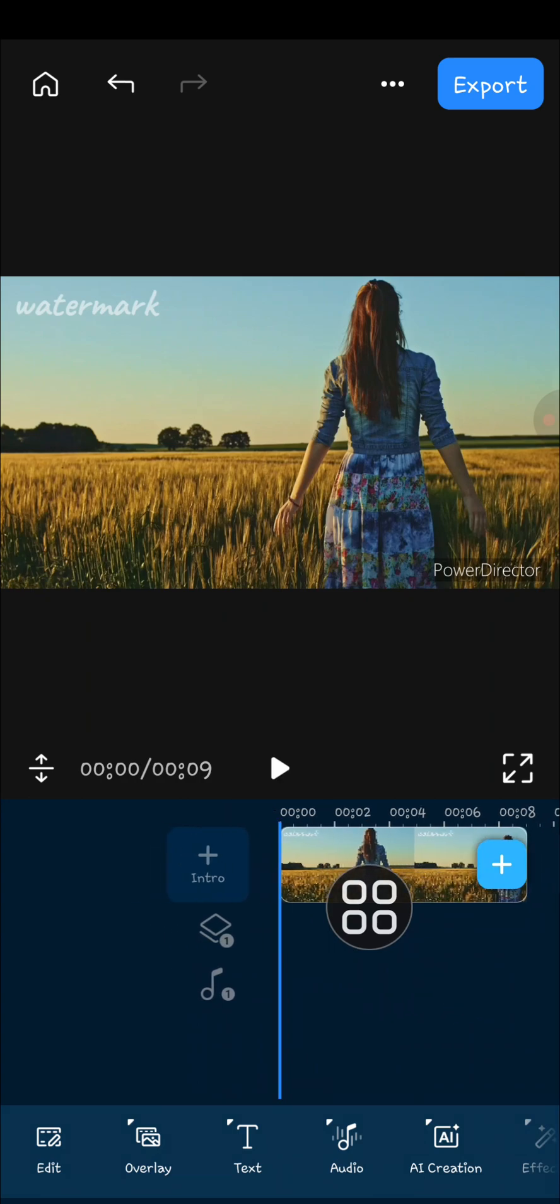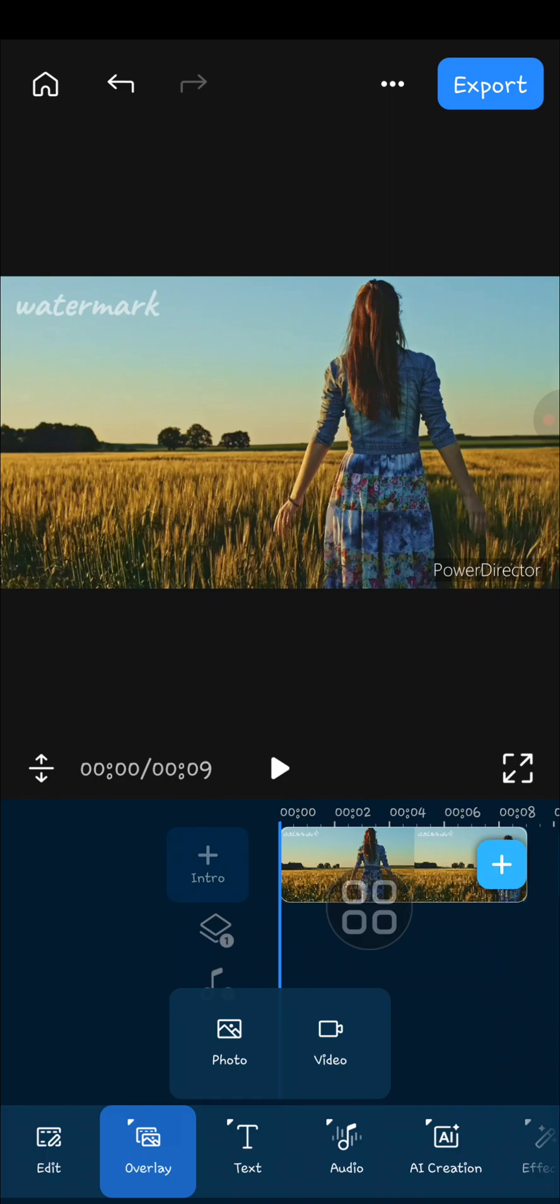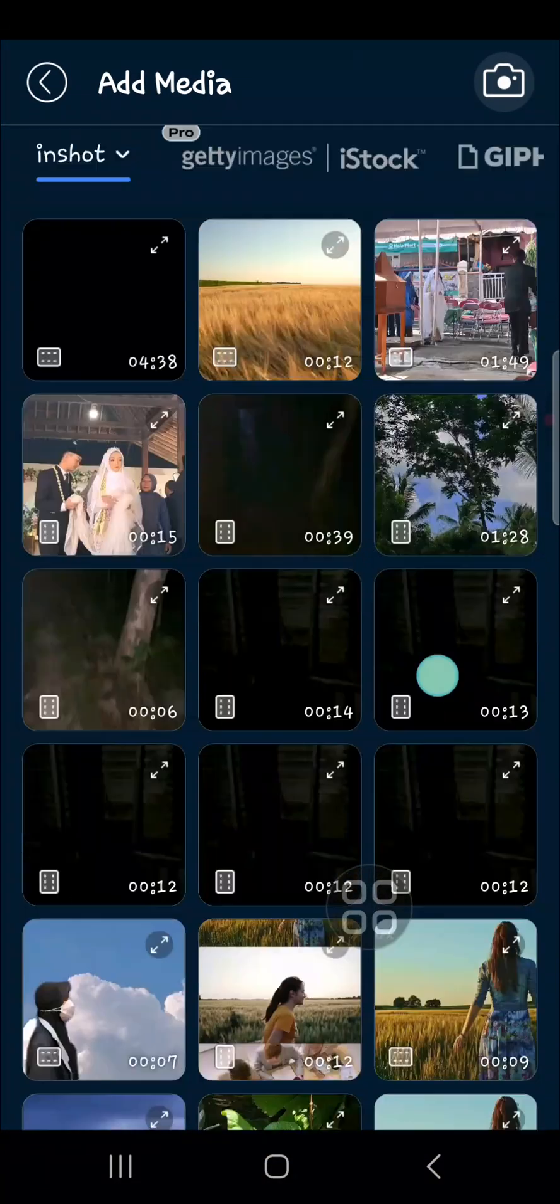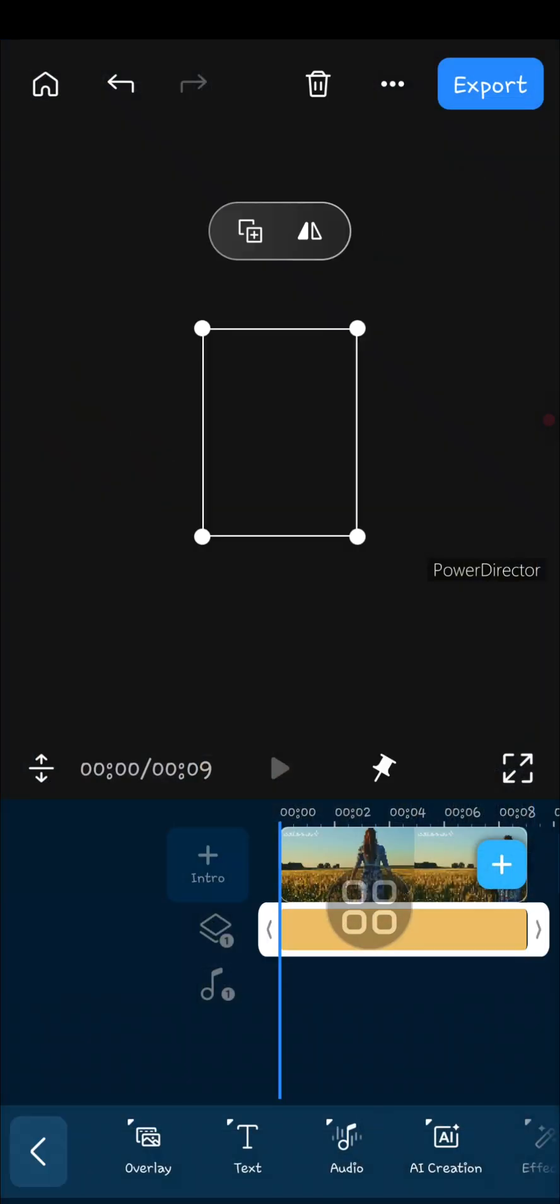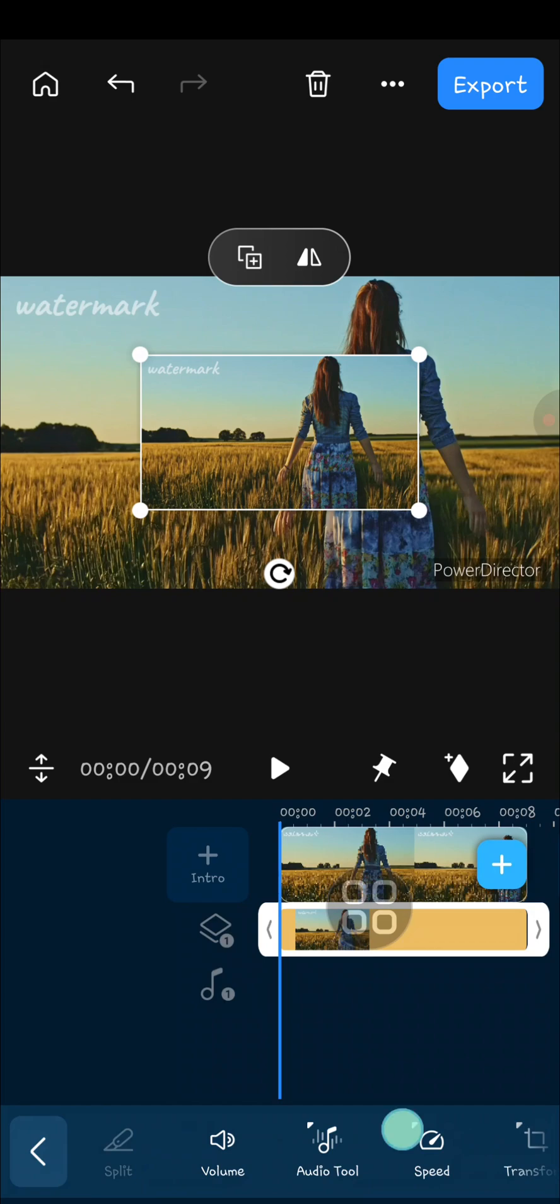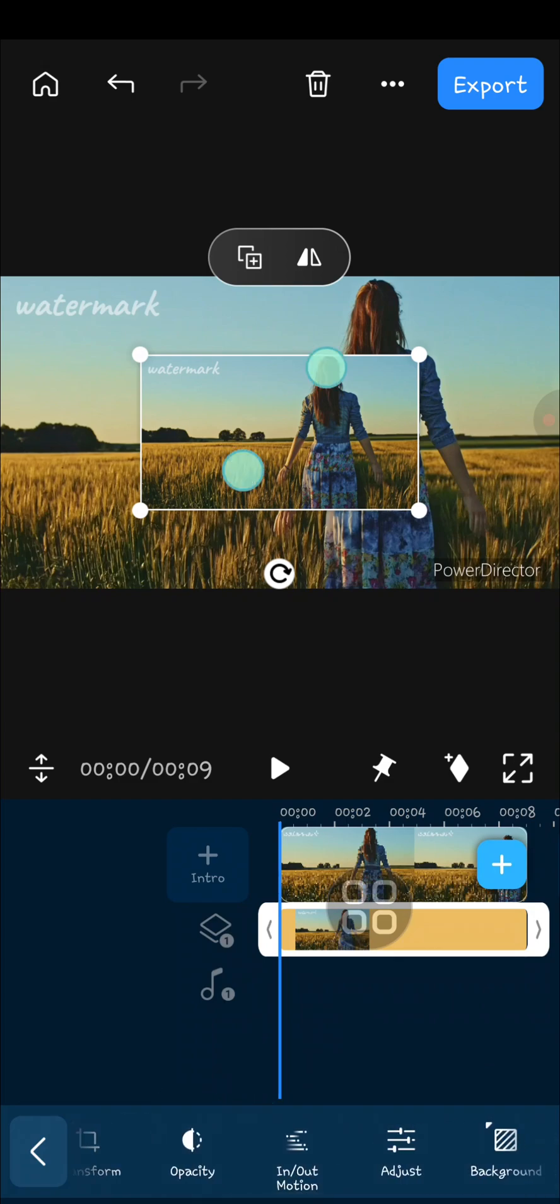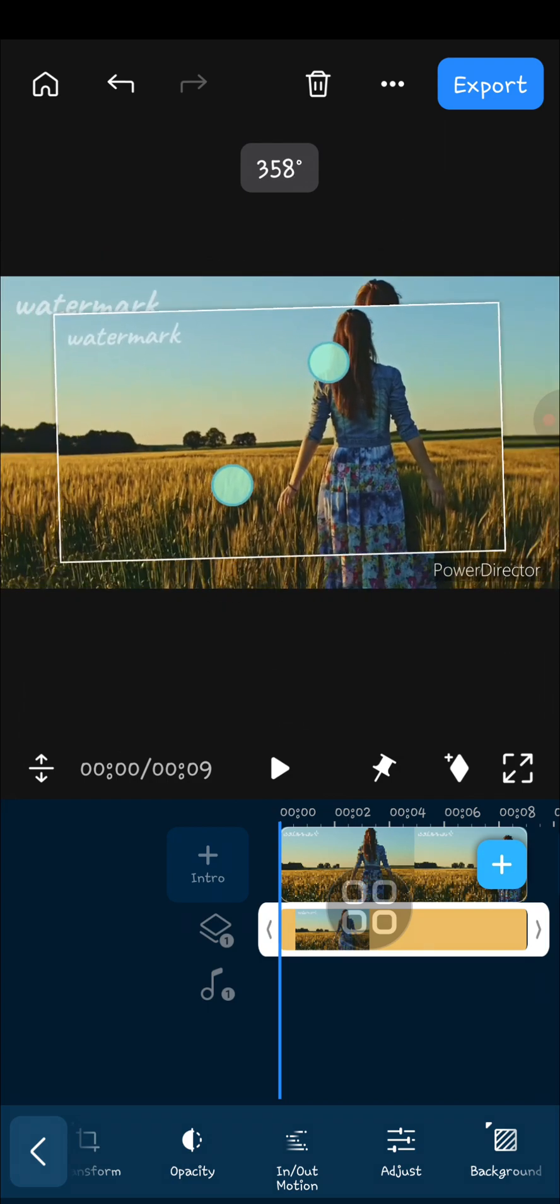I'm just going to go to the overlay and select video, and I'm just going to add the same video. Okay guys, and then I'm going to zoom in to fit the screen.